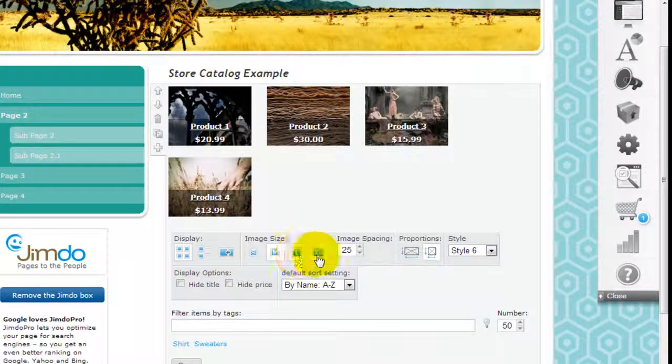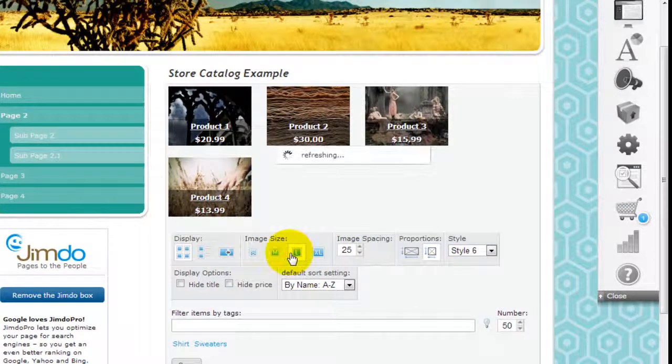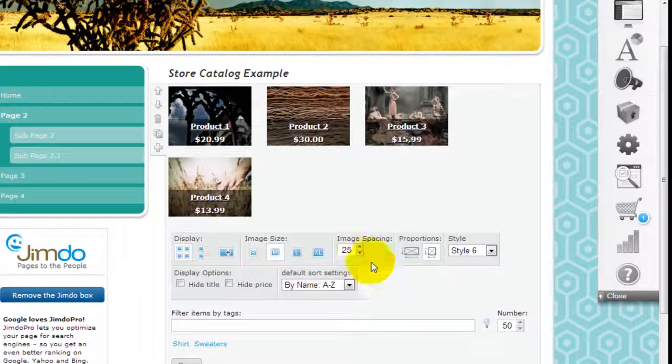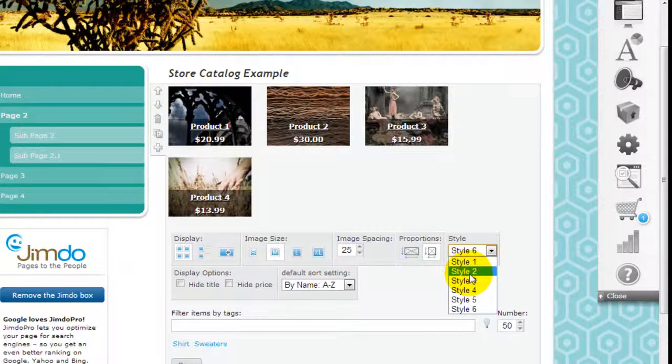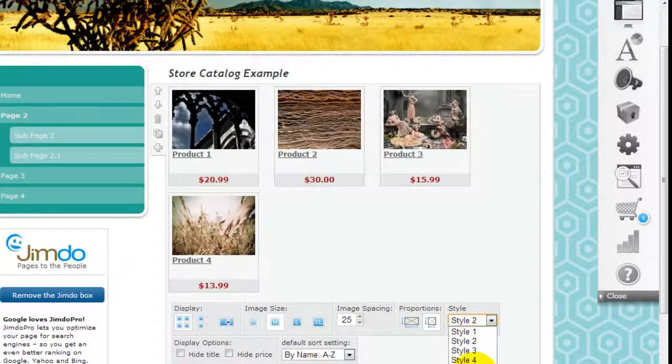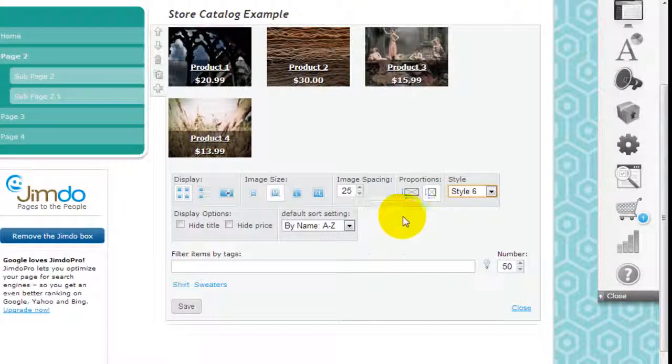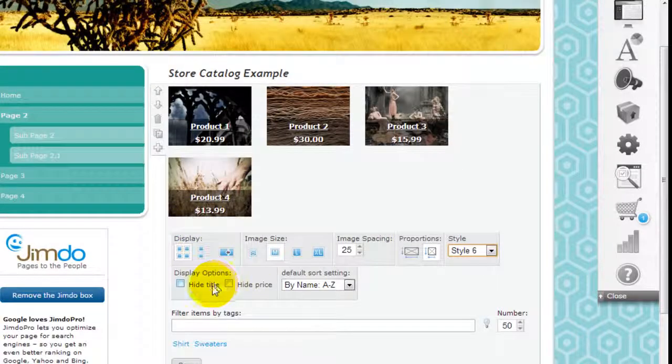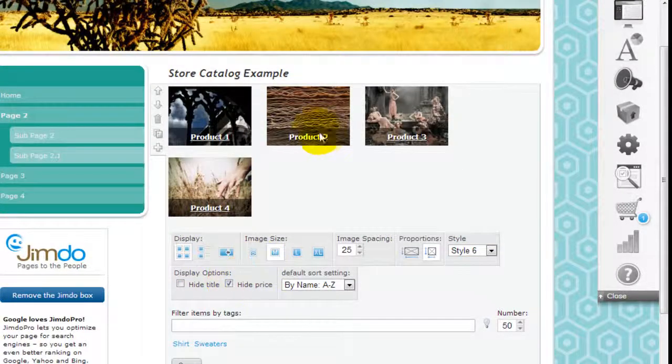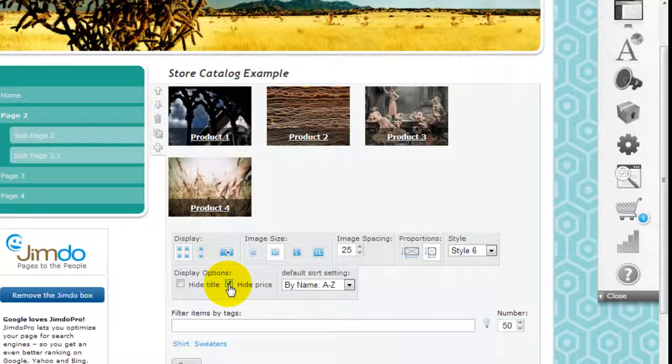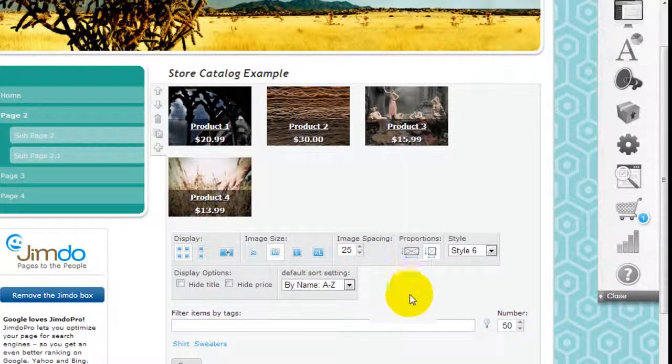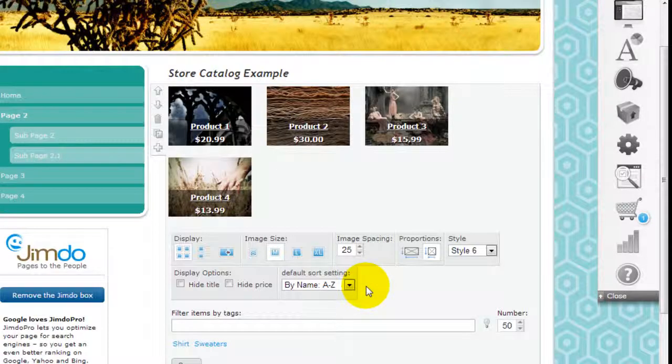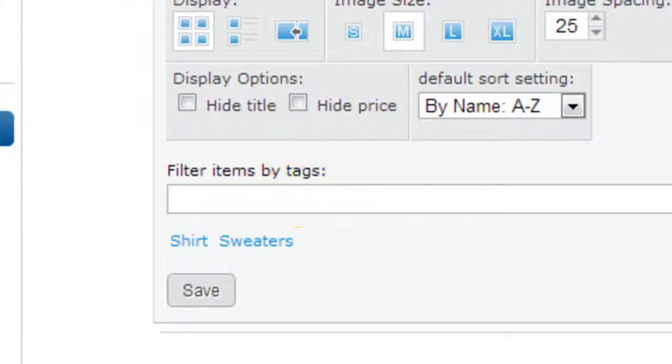Let's keep things a little bit organized. You can enlarge the size or make them smaller if you want, and you can control the spacing, the proportions of the image, and the different styles. I just picked style six for this example. You can hide the title or prices, you can control these if you want, just so you kind of lead people to go to different products and find out the prices there. It's really up to you how you want to present it.